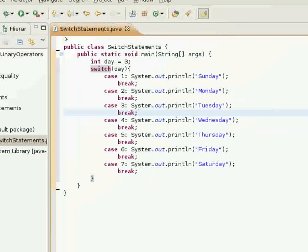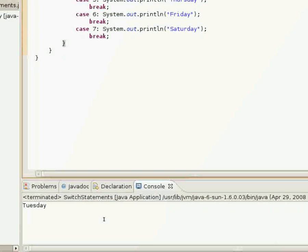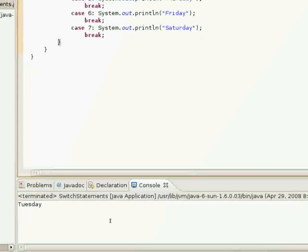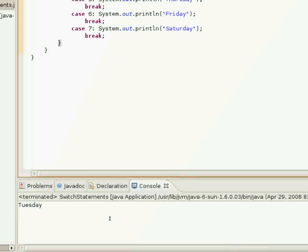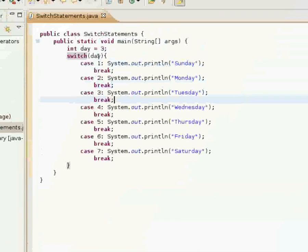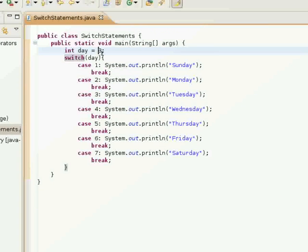I'll just show you that real quick. And there you see it. Tuesday. It prints out in the console.